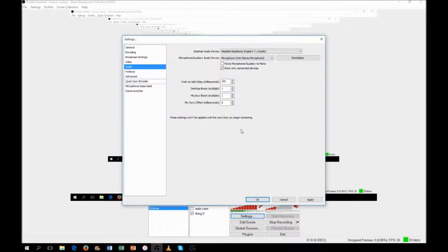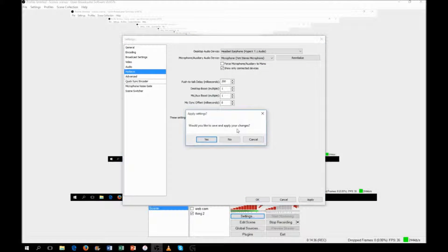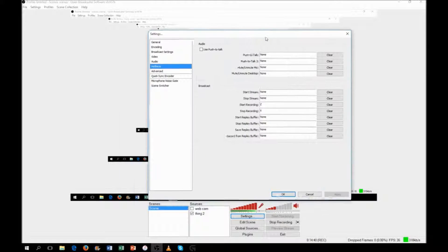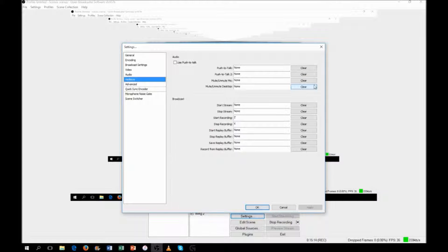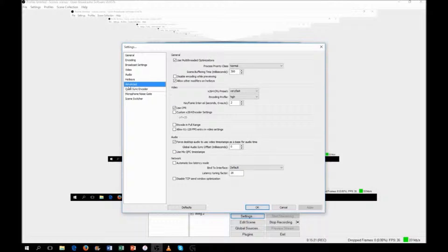Hotkeys are your personal preference. I use Z to start recording and X to stop, because those are keys I barely use in games — most games use WASD or arrow keys. I don't have any streaming hotkeys since I don't stream. There are also mic mute keys — useful if you're streaming and want to mute yourself, like when you go to grab a drink.